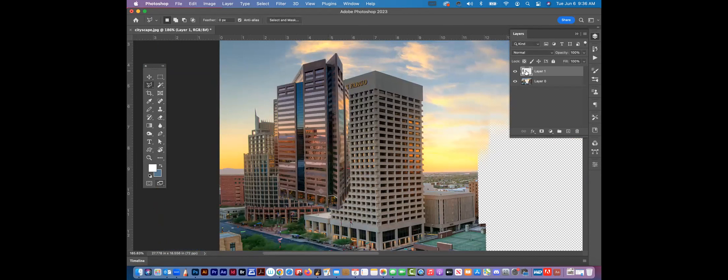Here's another little trick. You can see on this layer — the little thumbnail with the building in it. If I Control-click or Command-click the thumbnail — the window of the layer, not the layer name bar — it will make a selection for me automatically based on the contents of that layer.